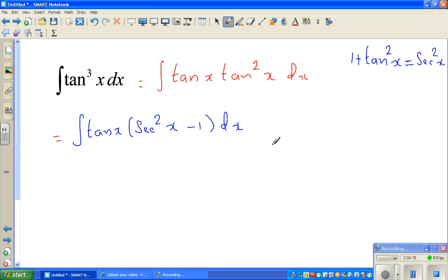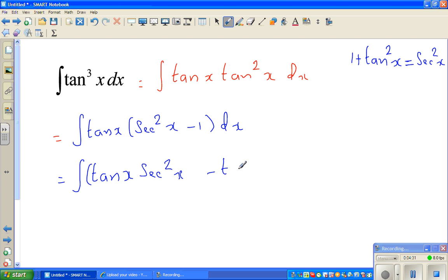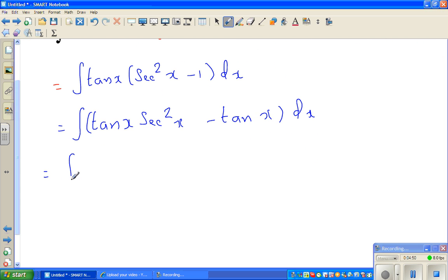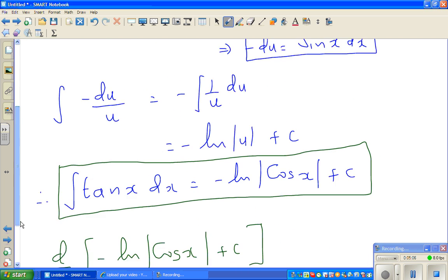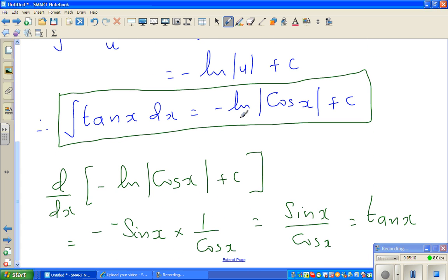Now let us expand this again. This equals the integration of tan x times sec²x minus tan x dx. We can split this as the integration of tan x times sec²x dx minus the integration of tan x dx. From the previous example, we already know that the integration of tan x is negative natural log of cos x plus c.